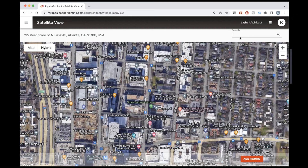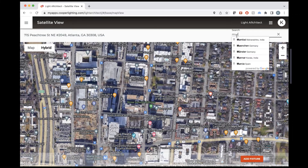It'll pull up the map here, and we're going to do another design just to go over it. The functionality is pretty similar to the app, but the user interface is a little bit different, so we'll go over some of those differences.